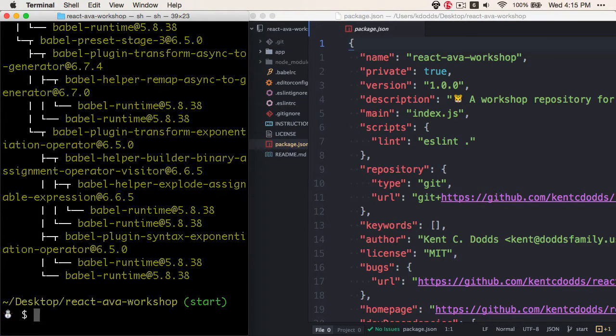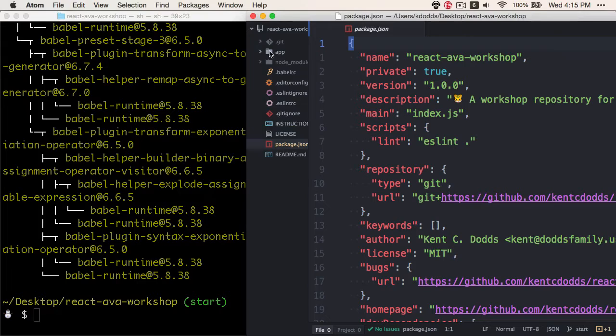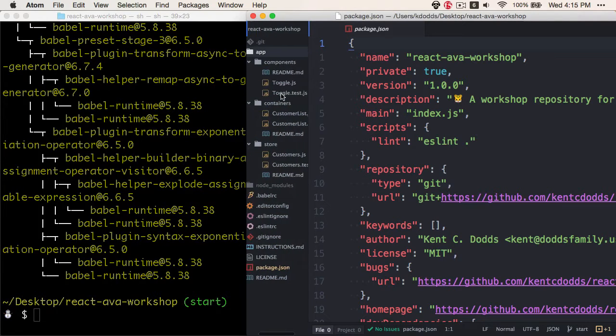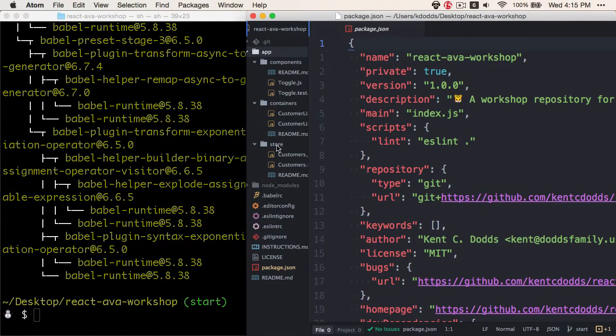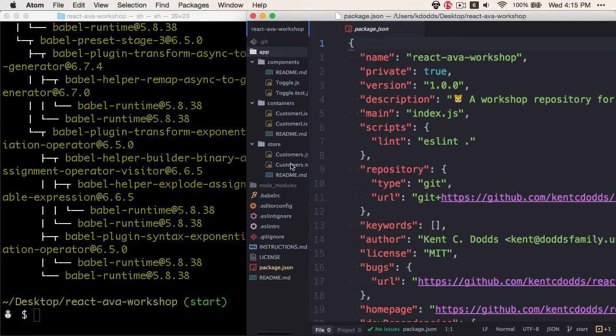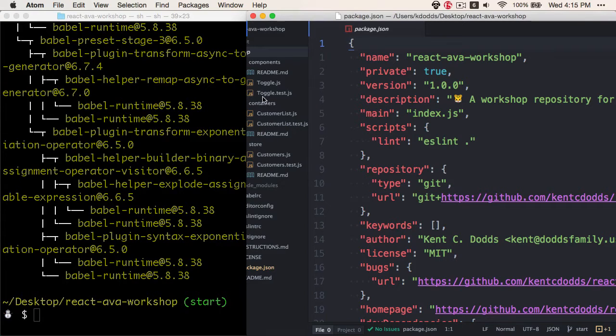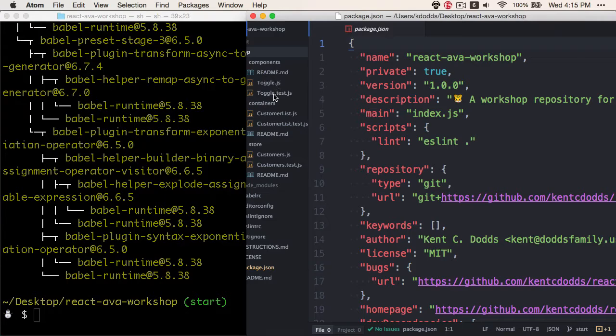If we look at how the project is set up, we have an app directory, and inside of there we have components, containers, and store, and each one of those has some components inside of them, and each of those have a test file associated with them.